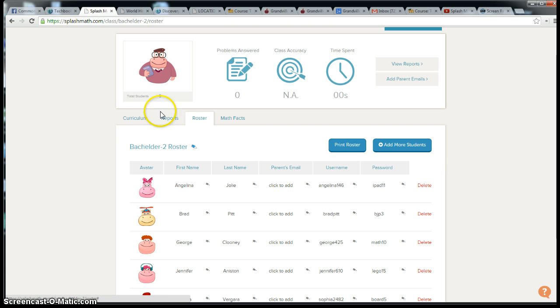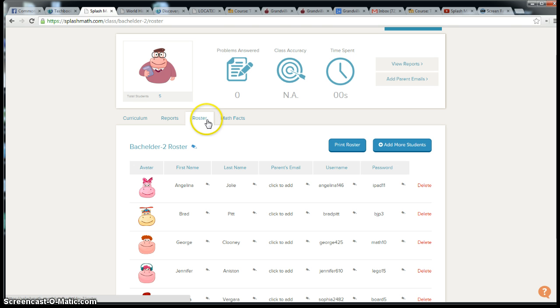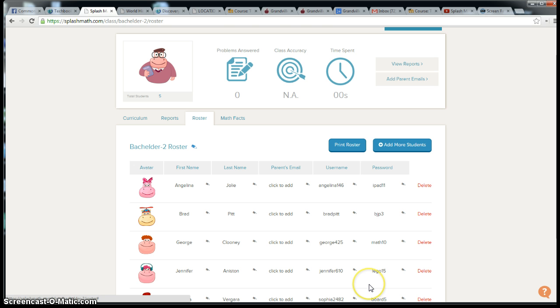The next thing you want to do is look at your roster once you have a class. You have these four tabs here. I'm looking at my roster. I want to make sure that my usernames and passwords are set up how I would like them. In my roster video, I walk you through how to change this. Click on the pencil next to their name and you can change their username and password to whatever you like.